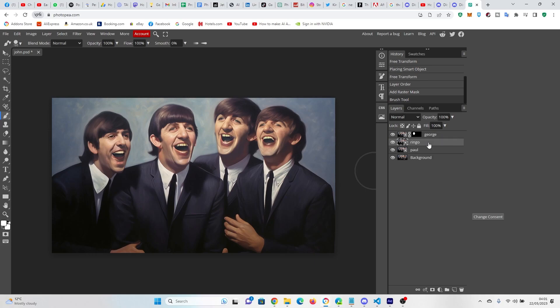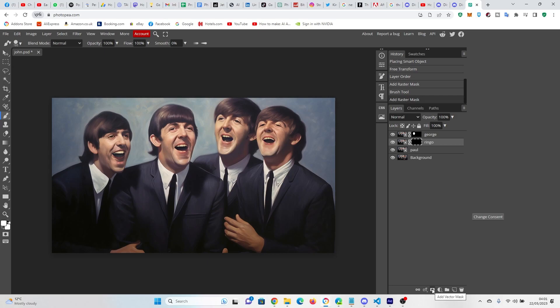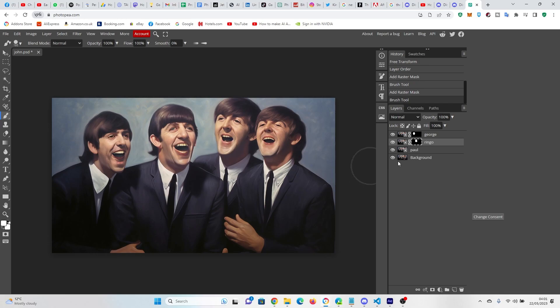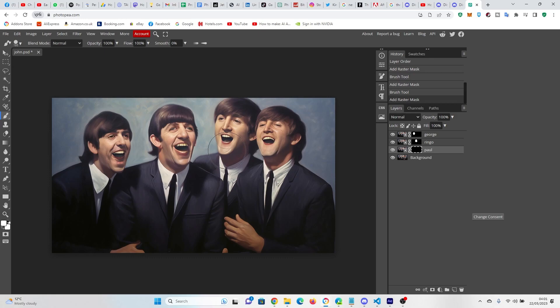We're going to repeat this process for Ringo. So once highlighted Ringo, press the Alt key, go down to here, and then there we go. And then again for Paul, and Alt, and there we go. We do Paul.